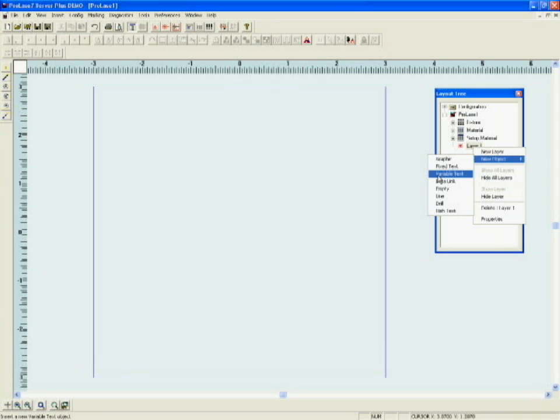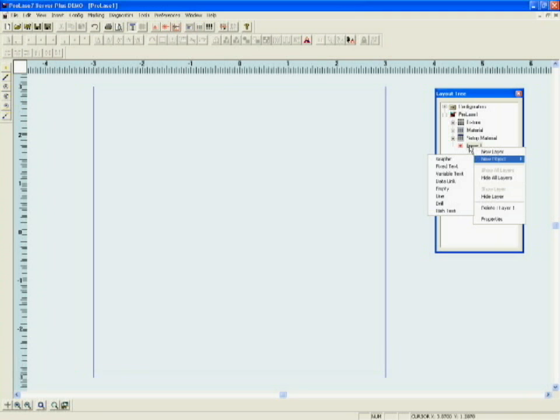When an object type is selected in ProLaze and placed into a layer, we have to define three things about it in order to mark it. Those three things are: what are we going to mark, where are we going to mark it, and how are we going to mark it.